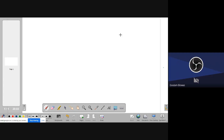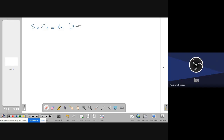Yesterday I left the class at the inverse hyperbolic functions and gave you two assignments. Today I'll start from inverse hyperbolic functions again. Yesterday I showed you that sinh⁻¹(x) is equal to ln(x + √(x² + 1)). Let me show how it can be deduced.